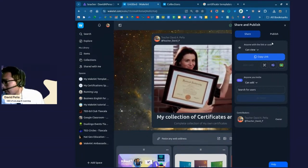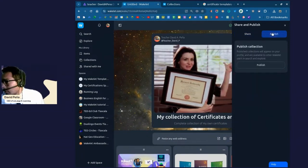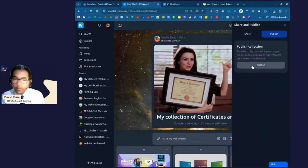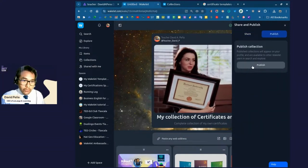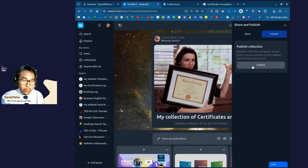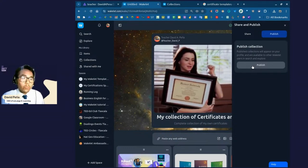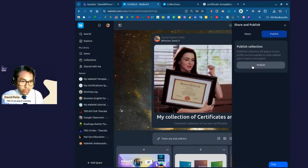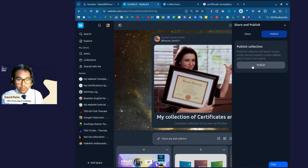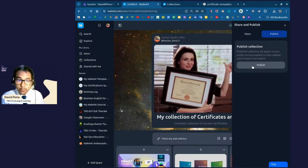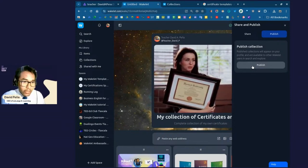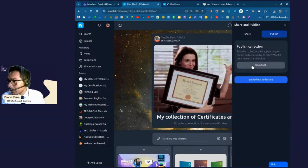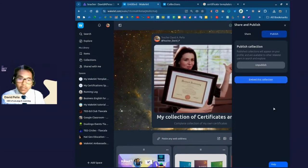So anyone with the link or code, okay? Well, I'm just going to say they can view, but they cannot add or edit because I do want them to see my work, but I don't want them to edit anything over here. Okay. Anyone you invite, we're not going to invite anyone. I previously stated why. Okay. Very well. And we're going to go to publish, okay?